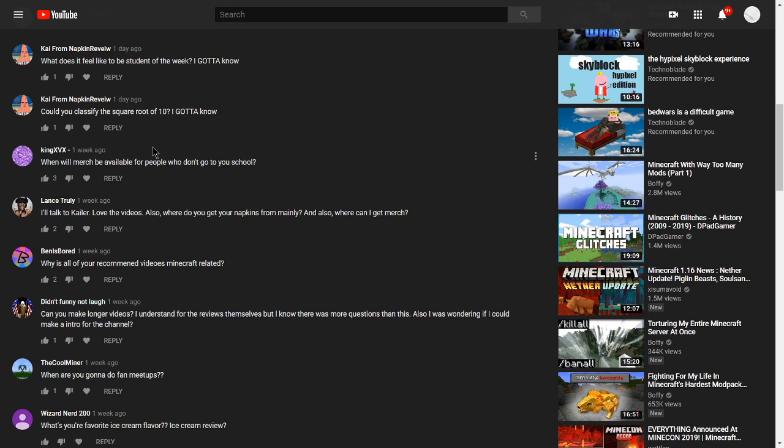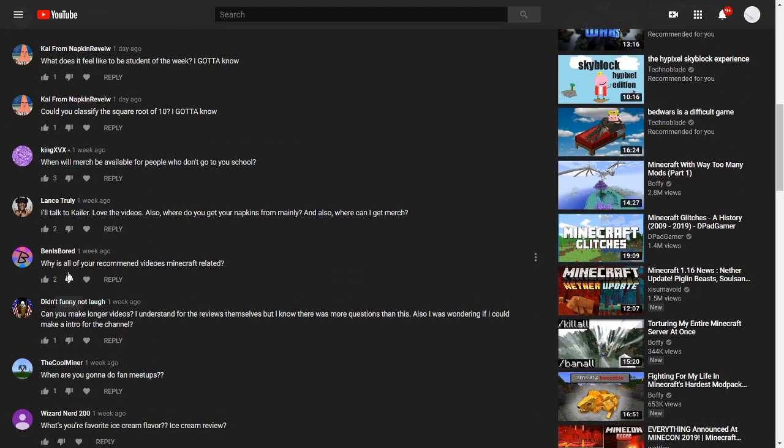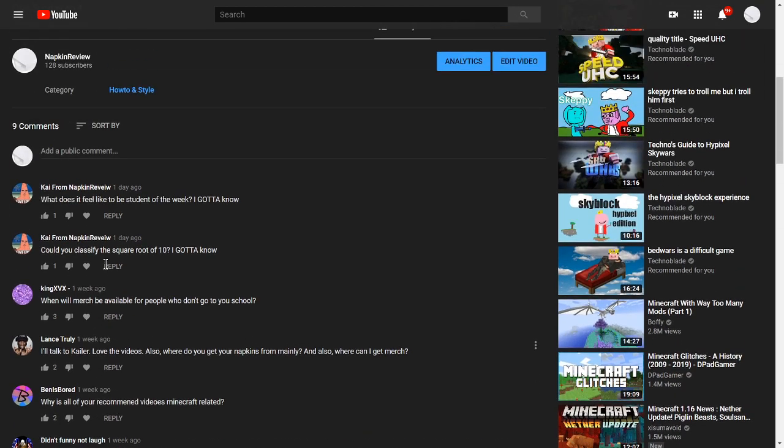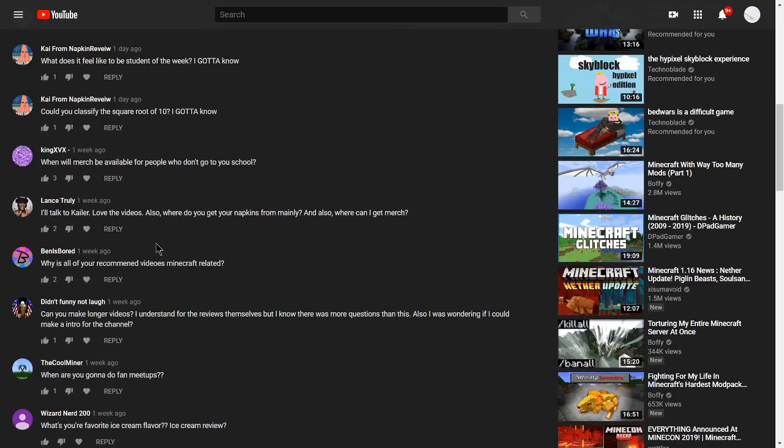And that's all the questions that we have today. Thank you for watching, and make sure to leave your comments down below, answer the question about the Patreon, and just ask more questions, because these are some of the most fun videos to make on Napkin Review. If you guys liked the video, make sure to like, and see you guys next time.